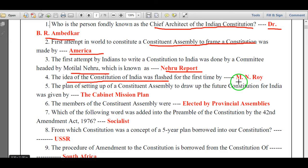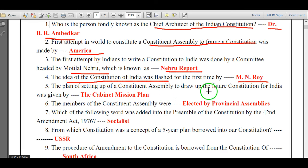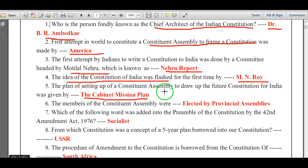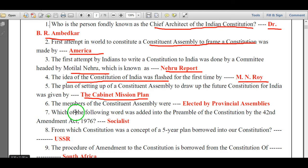The idea of the Constitution of India was flashed for the first time by M.N. Roy. The plan of setting up of a constituent assembly to draft the future constitution for India was given by the Cabinet Mission Plan. The members of the Constitution of India were elected by provincial assemblies.